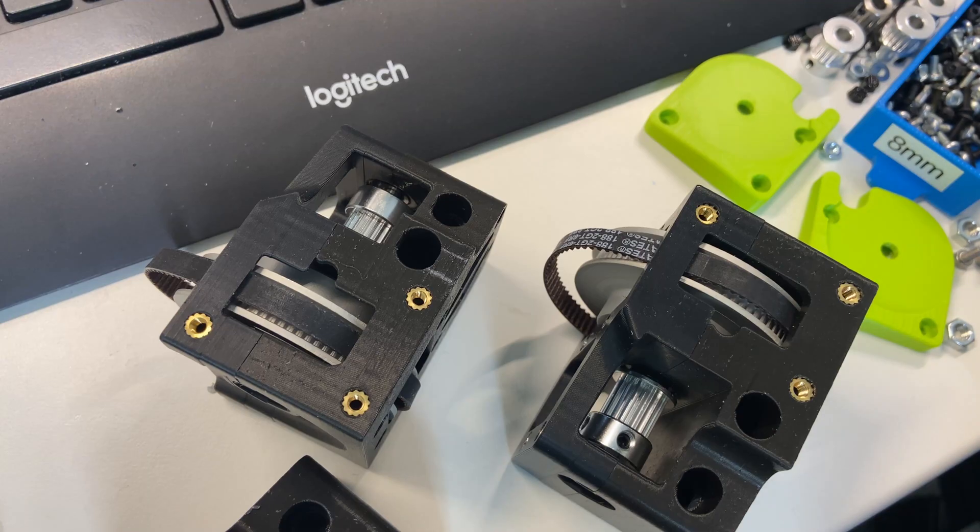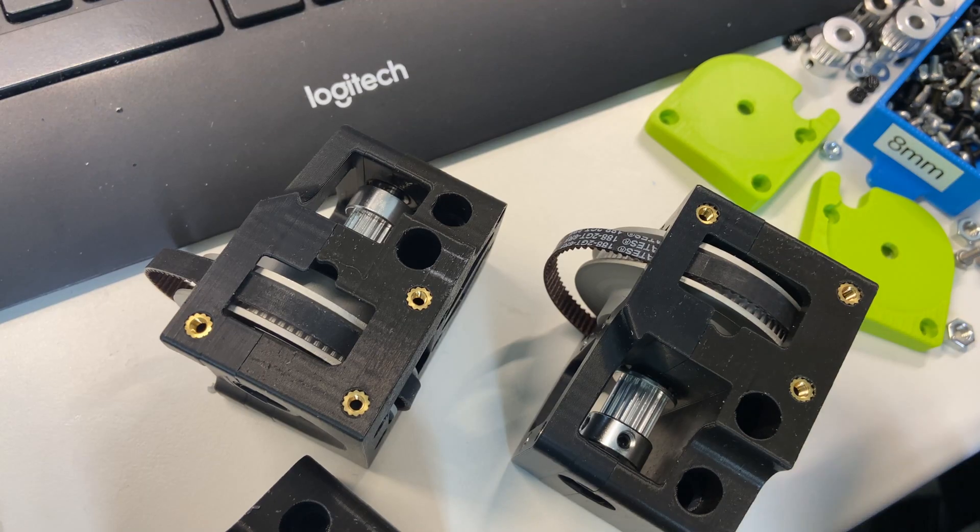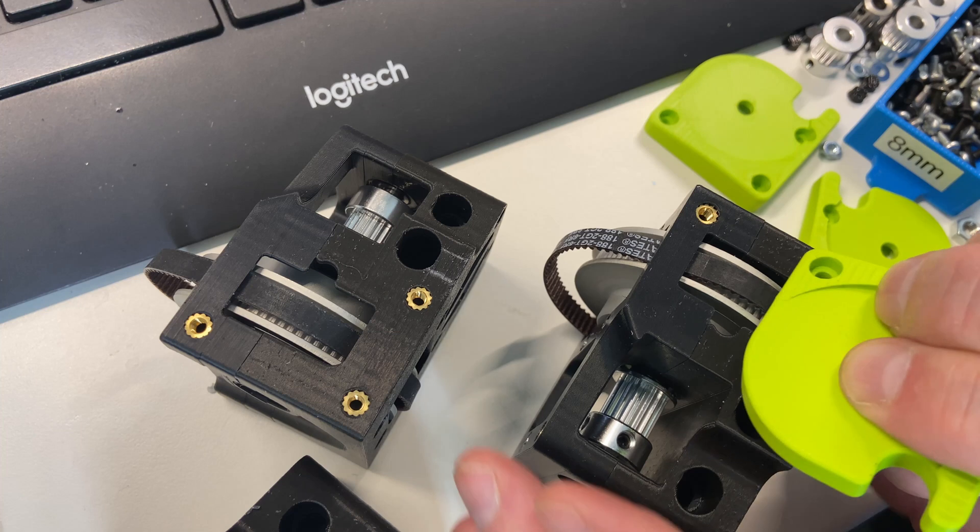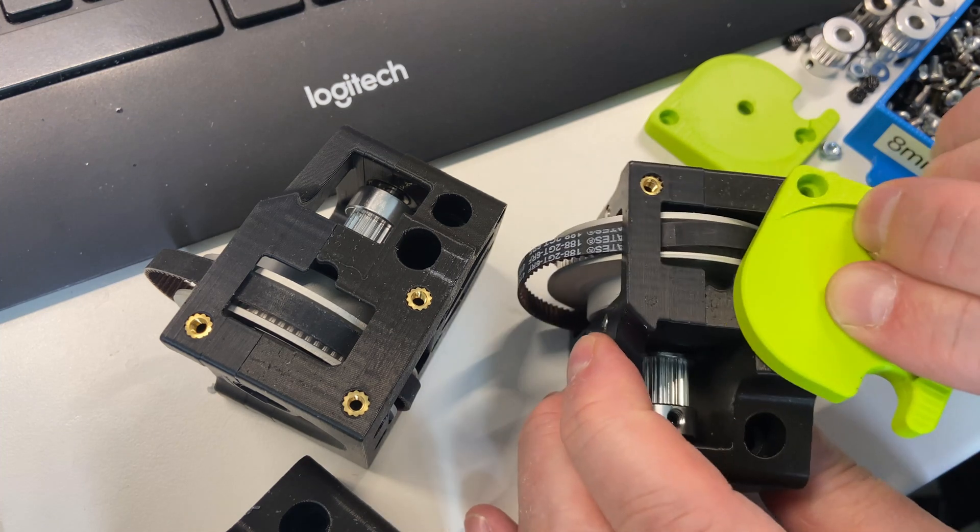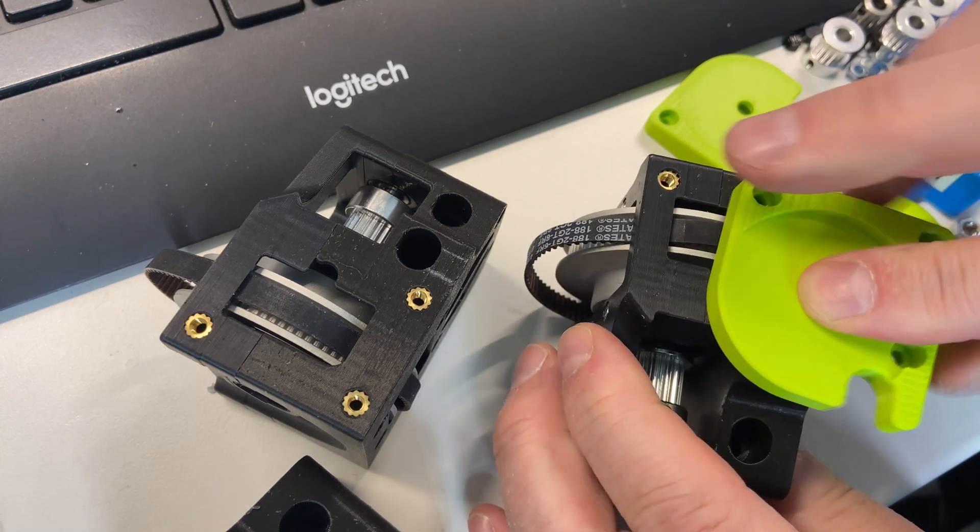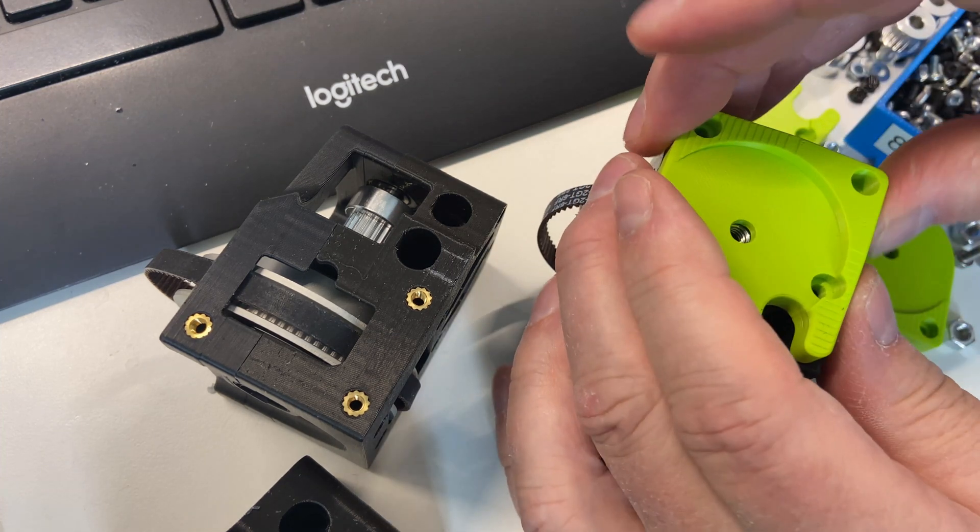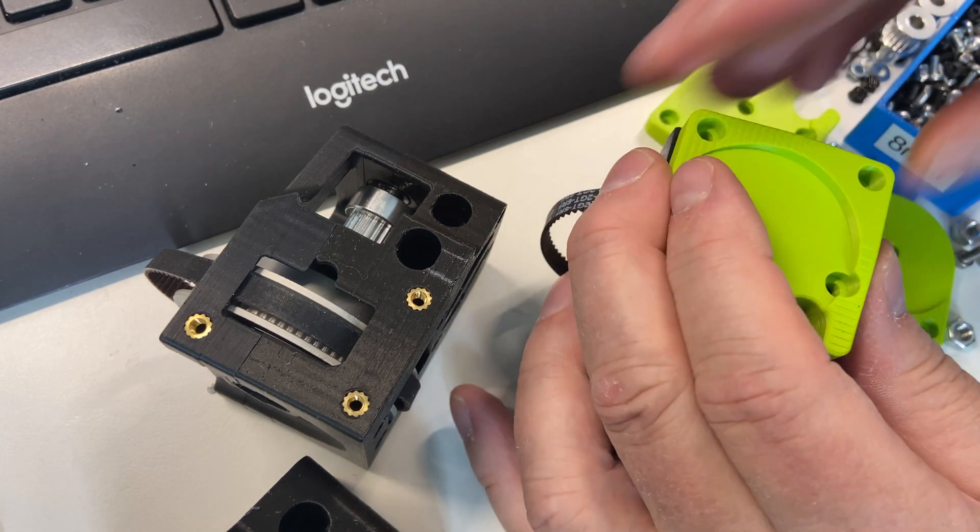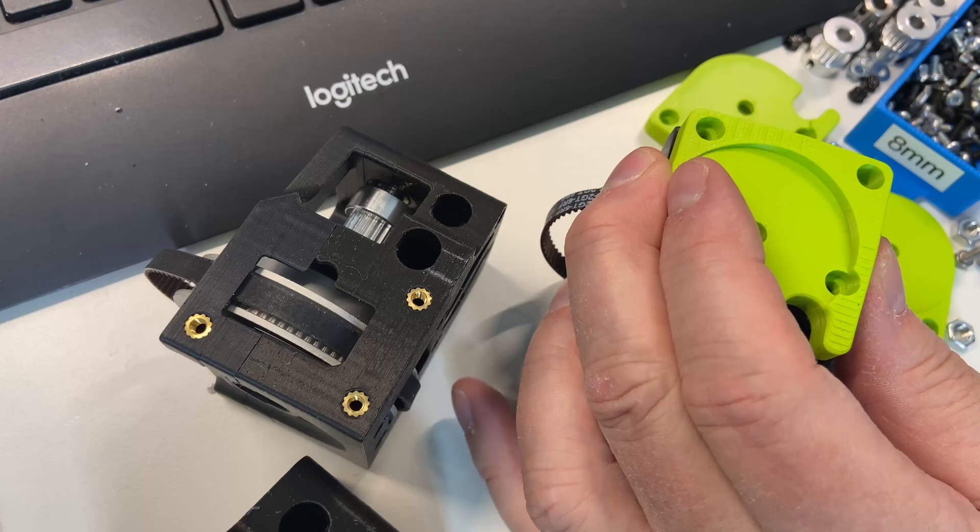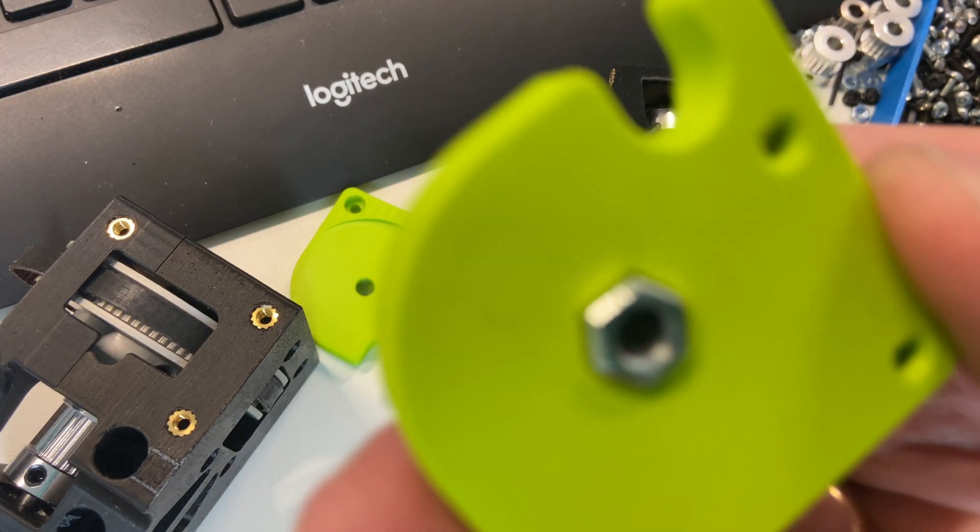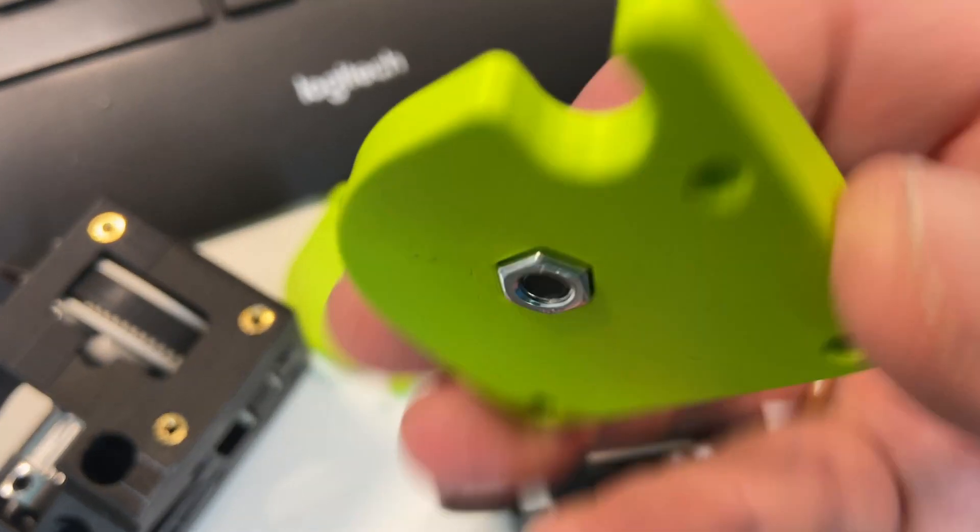The next thing we have to do is to attach the bottom plate. That bottom plate will be used for attaching the feet, and it's a little bit fiddly because there's a M5 nut that keeps falling out.